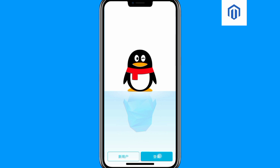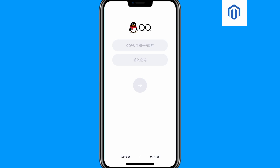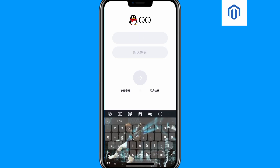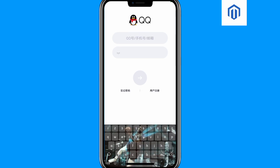If you already have an account with QQ, tap on this blue button. When you tap on the blue button, enter your user ID and then enter your password. But if you don't have an account with QQ, tap on this icon over here.